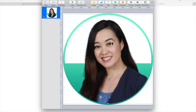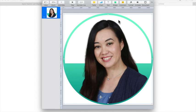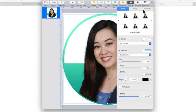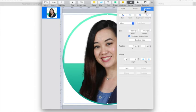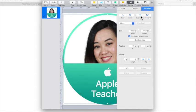And since my photo is now in front of my badge I want to make sure while it's selected I go to format, arrange, and I'm going to move it backwards.